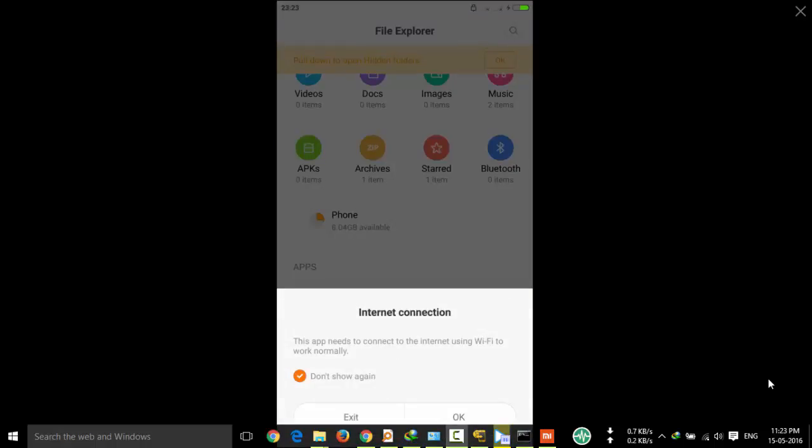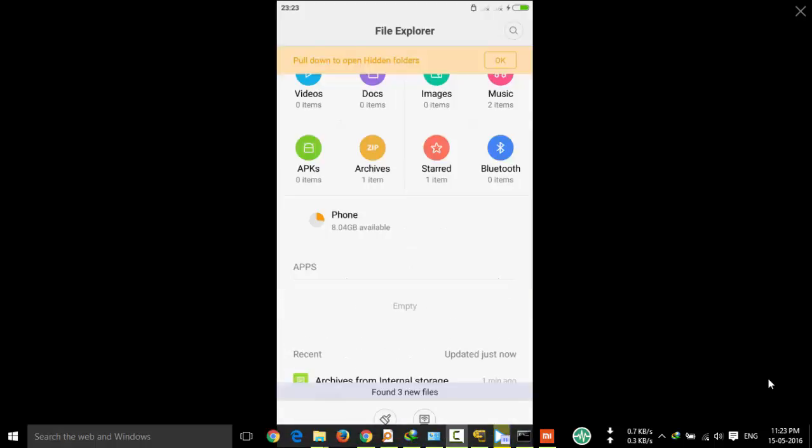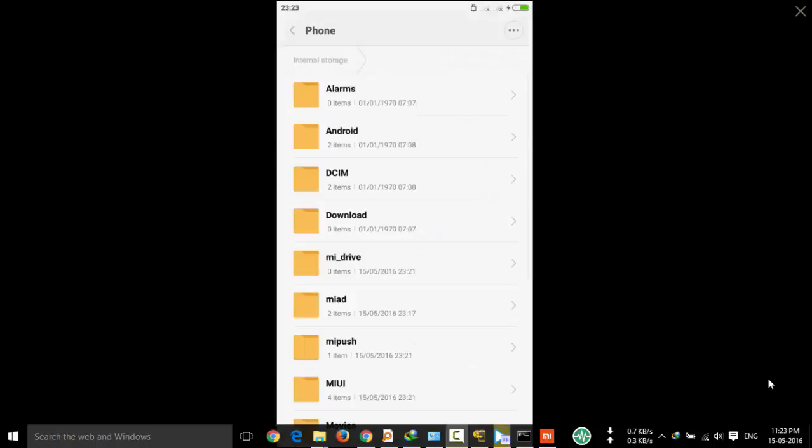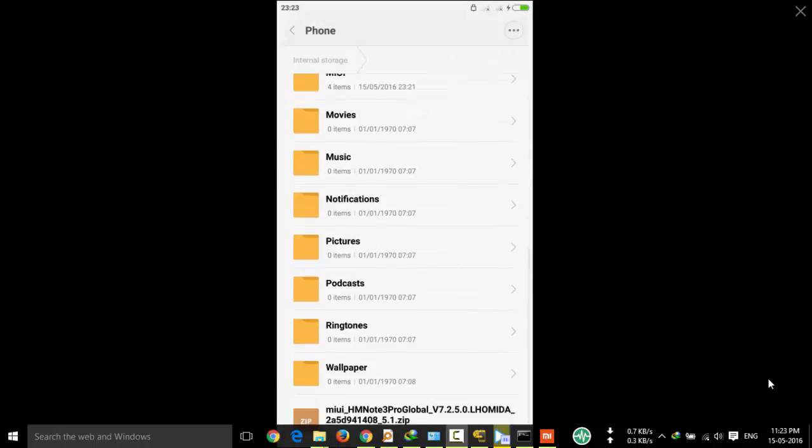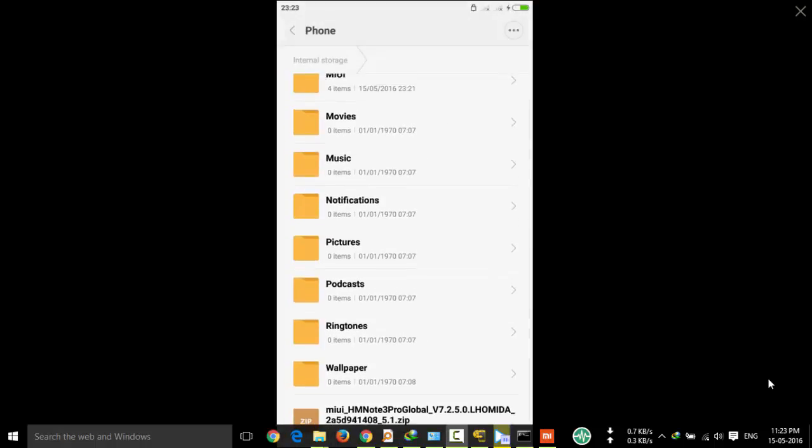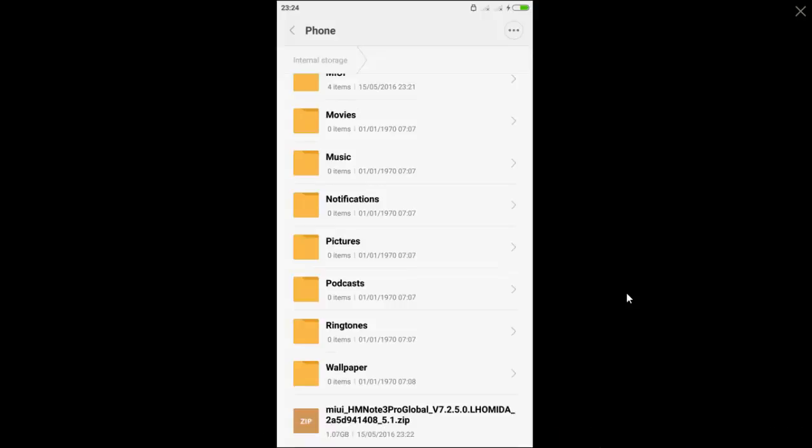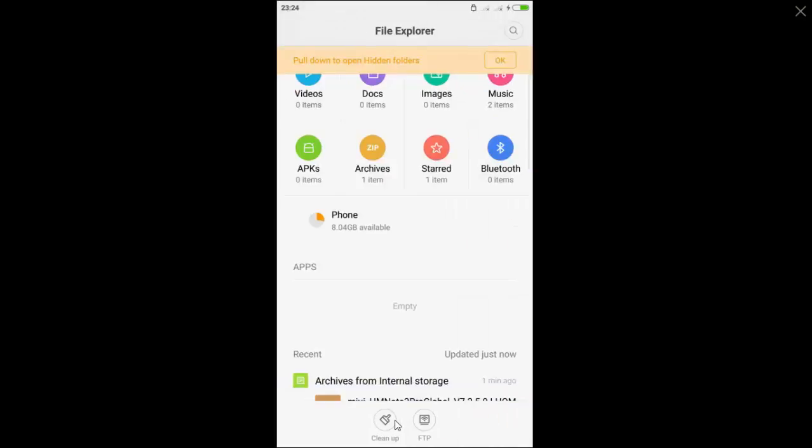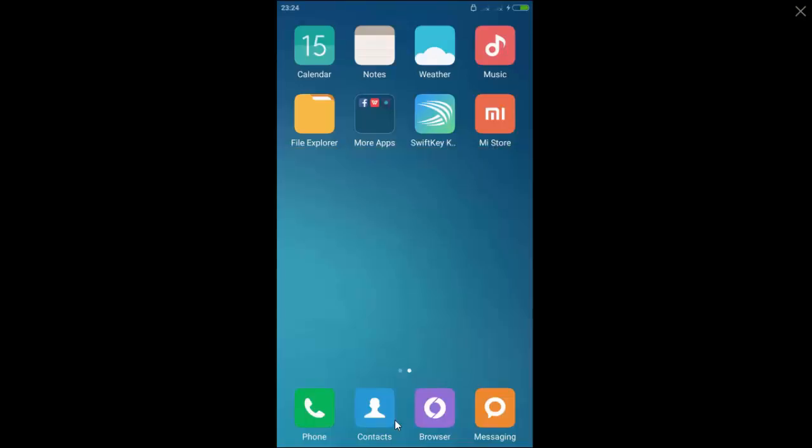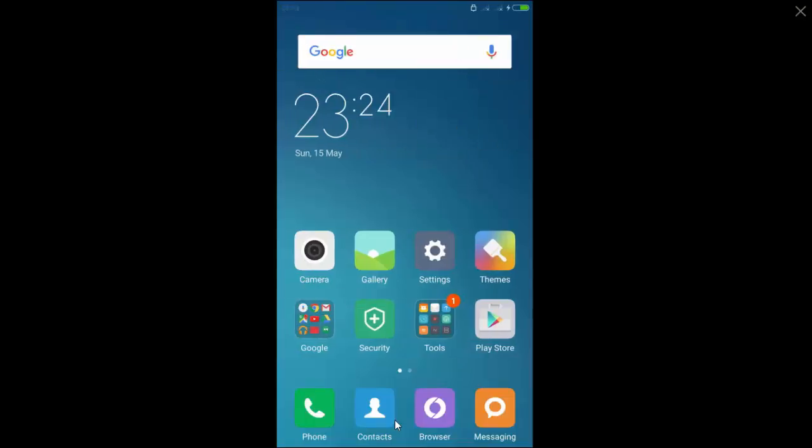And here you can see the ROM package, that is MIUI. This is global stable ROM. This is not a beta ROM or developer ROM. And once you copied,